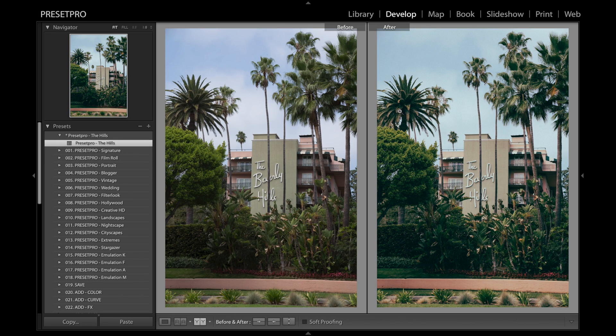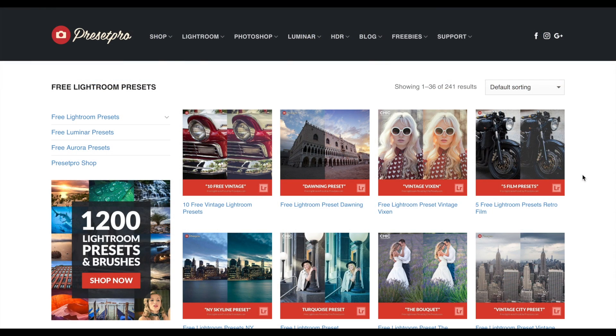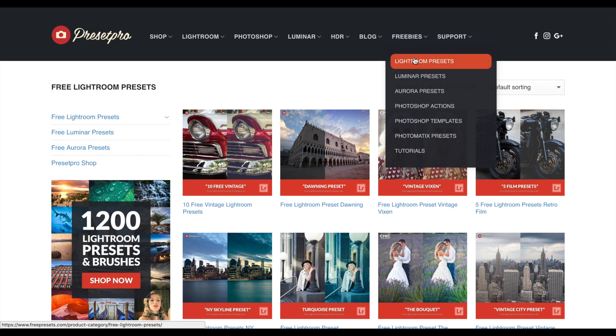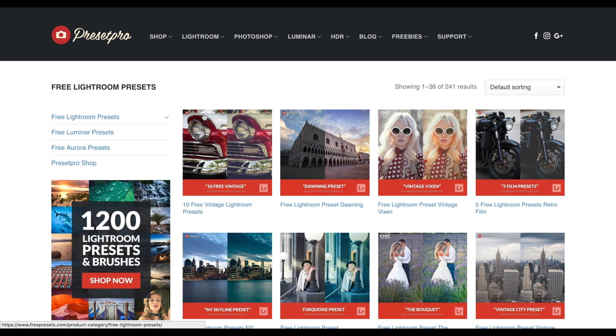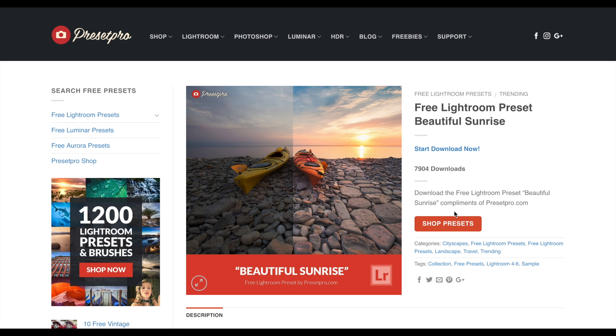There we go — it gives it a nice film look. Make sure you guys check out presetpro.com. If you go into the free tab you'll find a ton of free Lightroom presets.